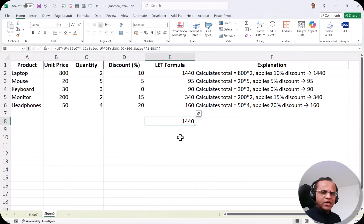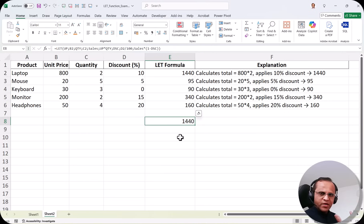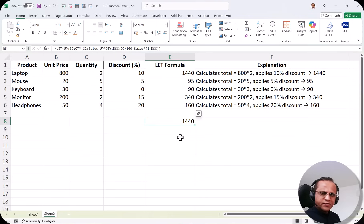In the next video we'll be talking about a very important concept in Microsoft Excel: data validation. Data validation is used to check whatever input is given by the user — for example, when asking for a name, the user should write only a name and not a number or date. All about data validation and how to use it in Microsoft Excel will be explained in the next video. See you then, thank you very much.